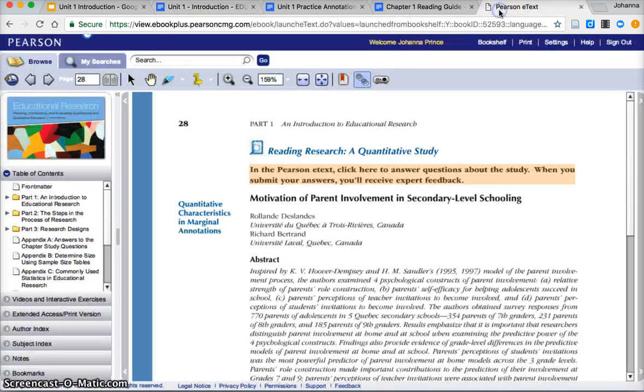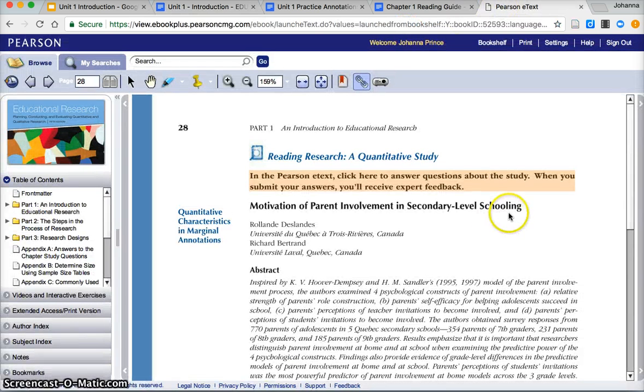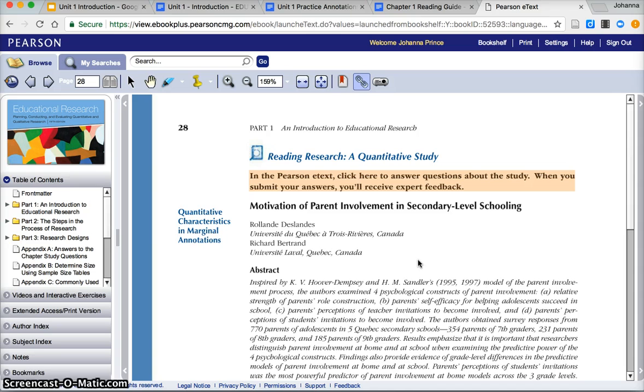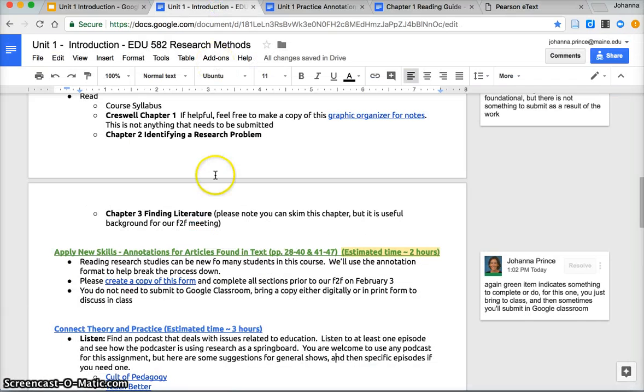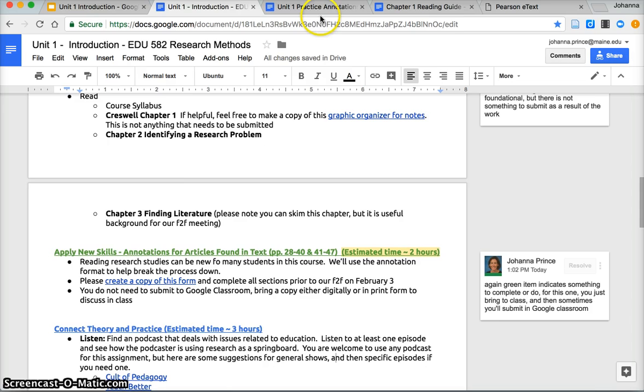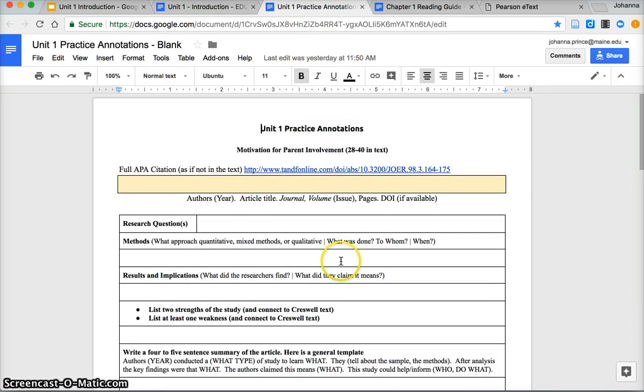The first one starts on page 28 and it looks like this, a little bit different if you have the print edition. Then there's one that starts on page 41. One of those is quantitative and one of those is qualitative.